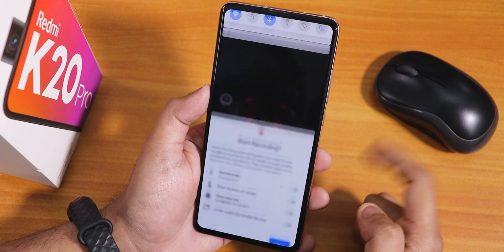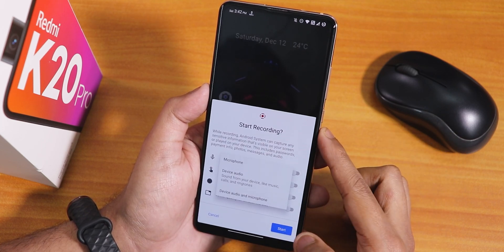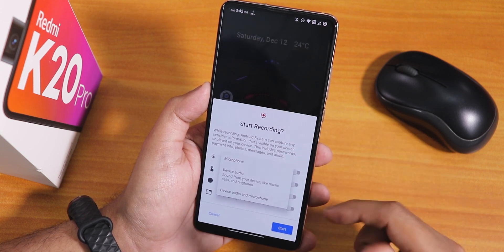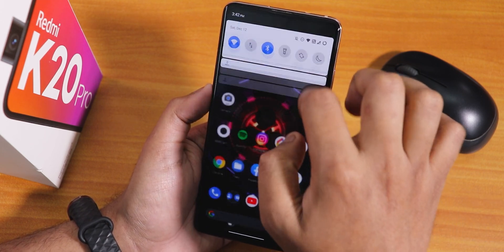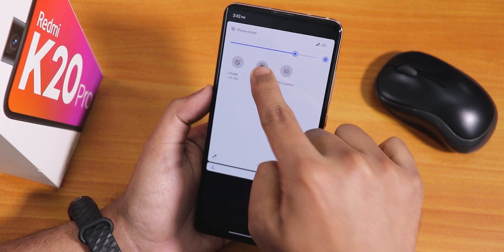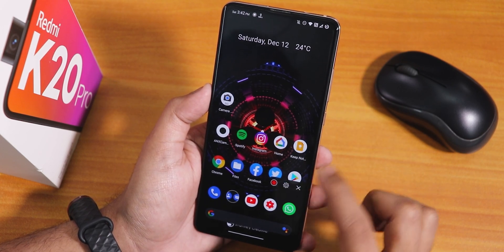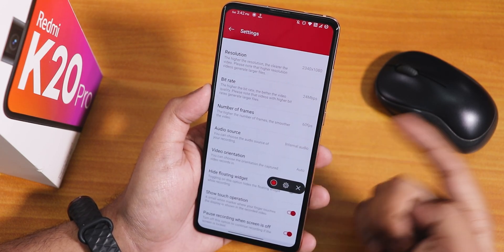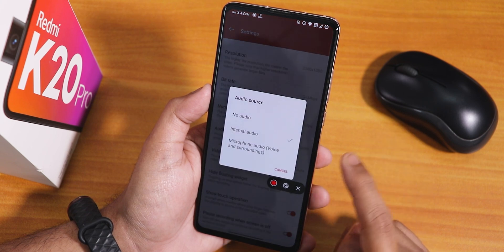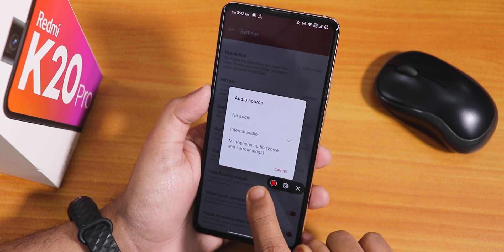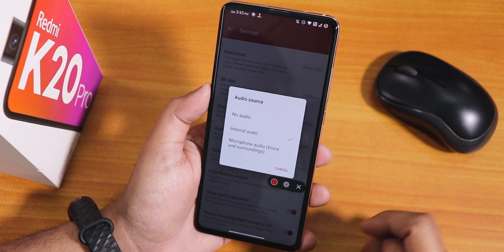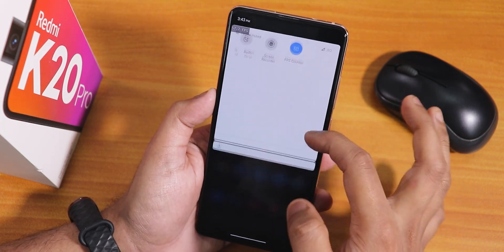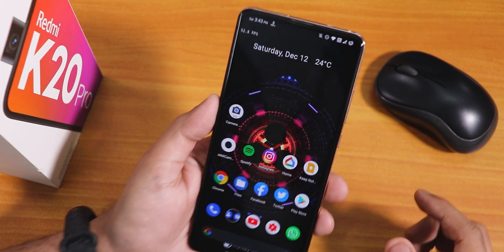In quick settings there's the Android 11 screen recorder, which lets you record device audio and microphone audio simultaneously. There's also an OxygenOS-based screen recorder where you can change resolution, bit rate, frame rate, and audio source (internal or mic), though it doesn't support simultaneous dual-audio recording. There's also an FPS counter that appears at the top left.